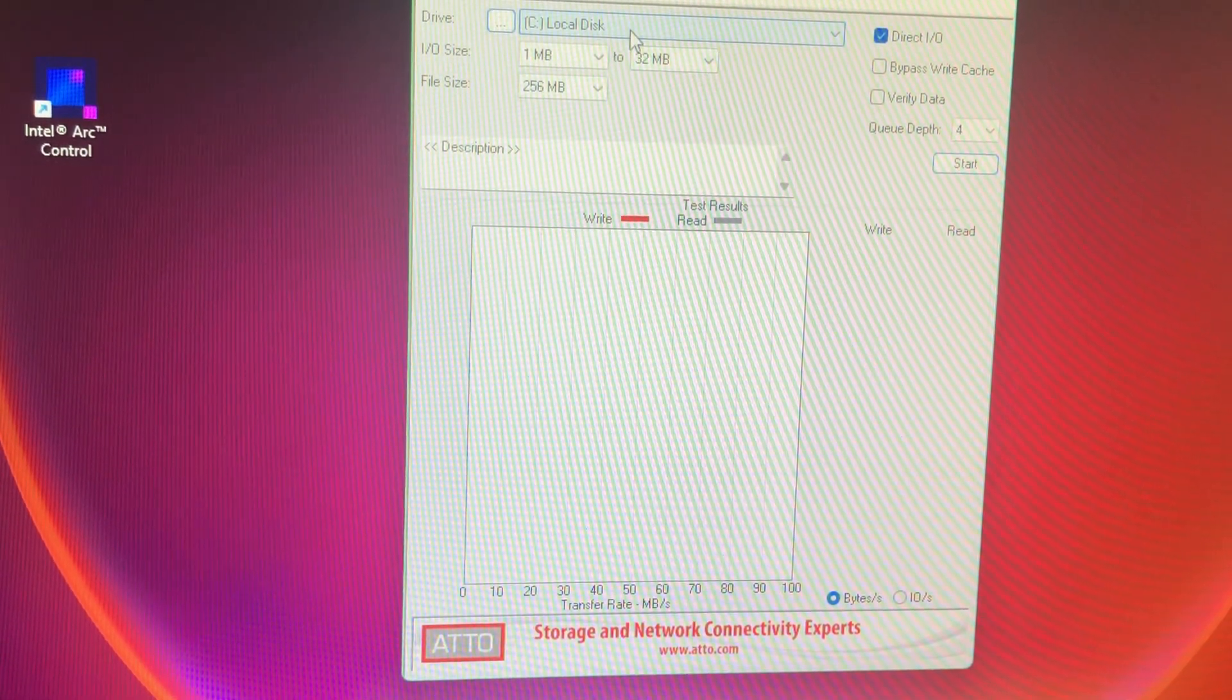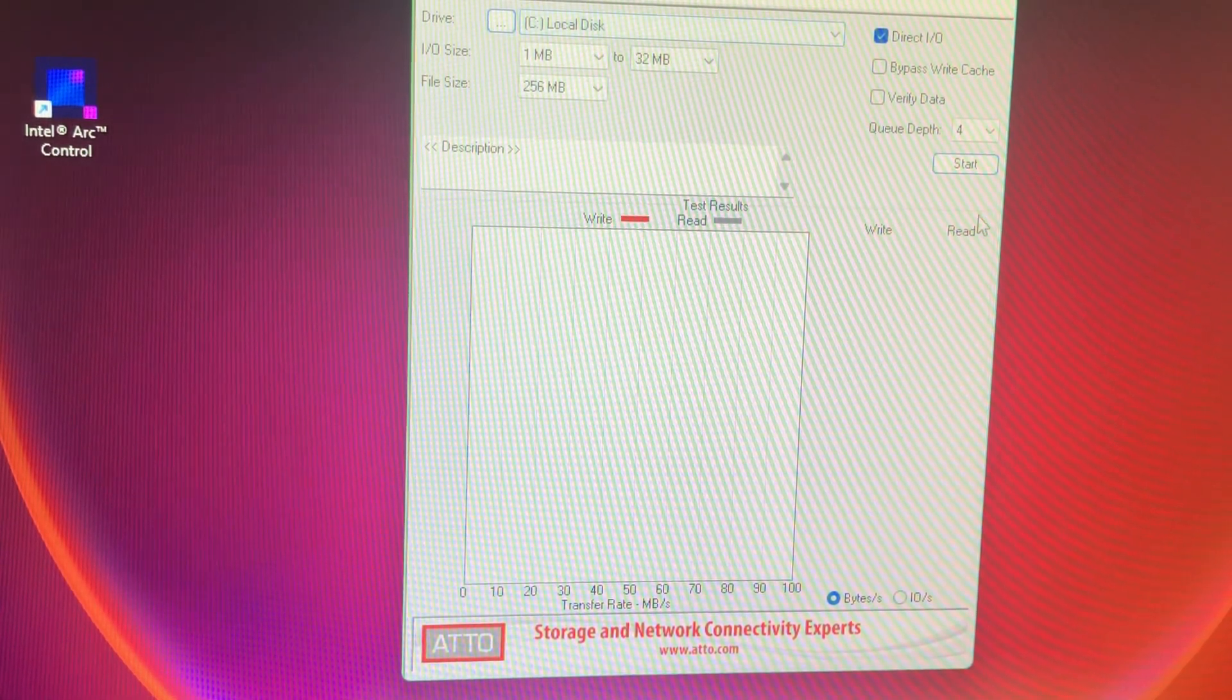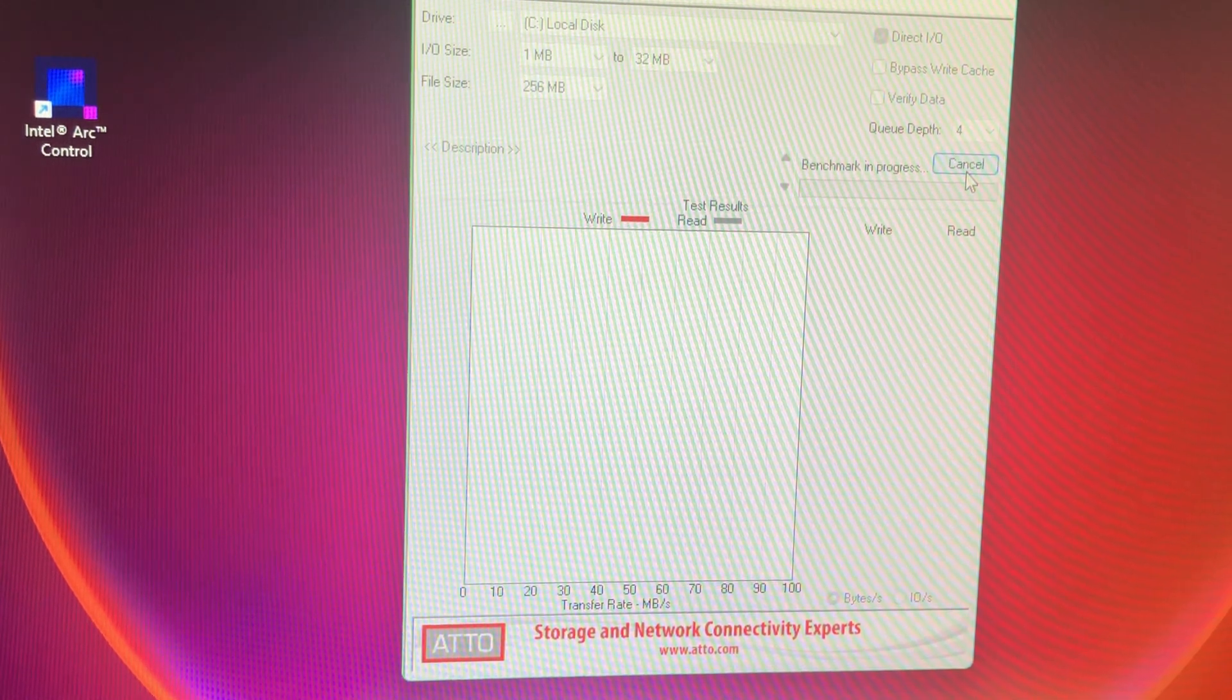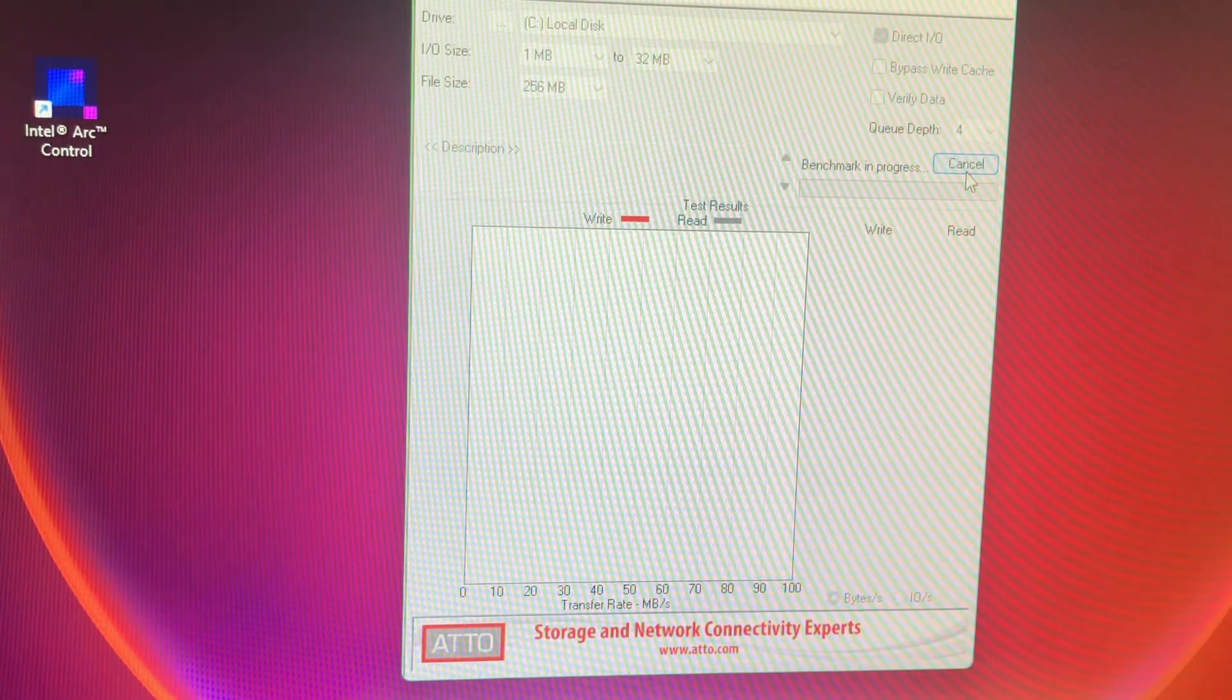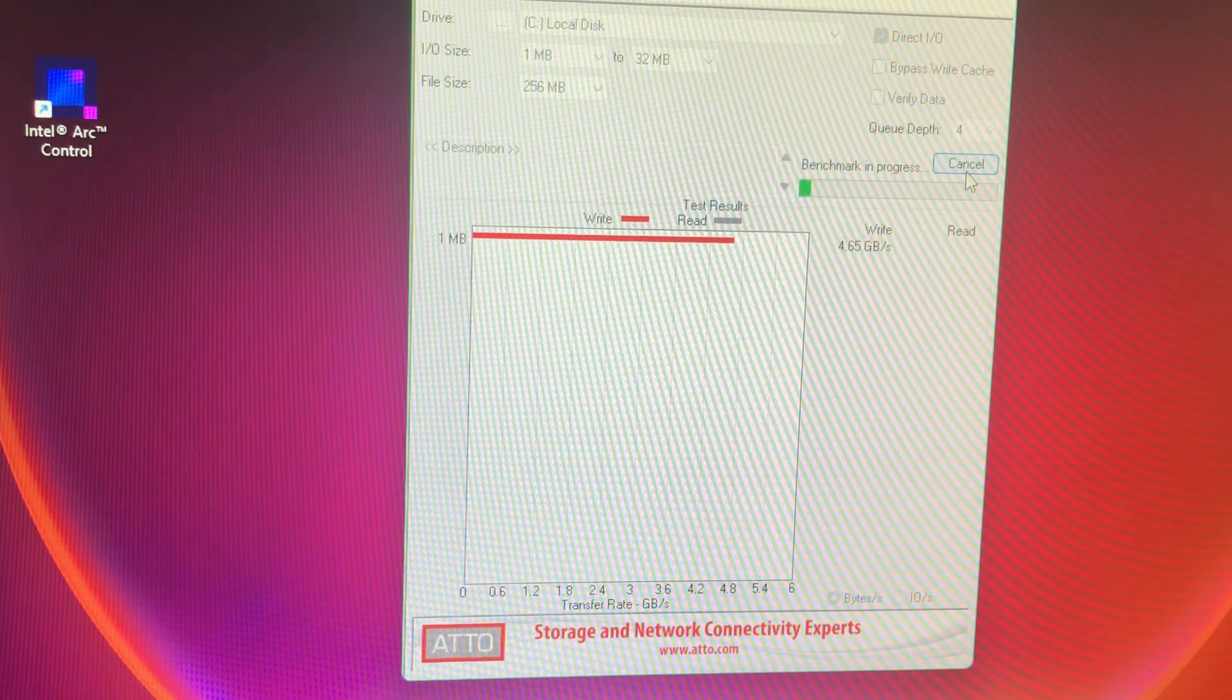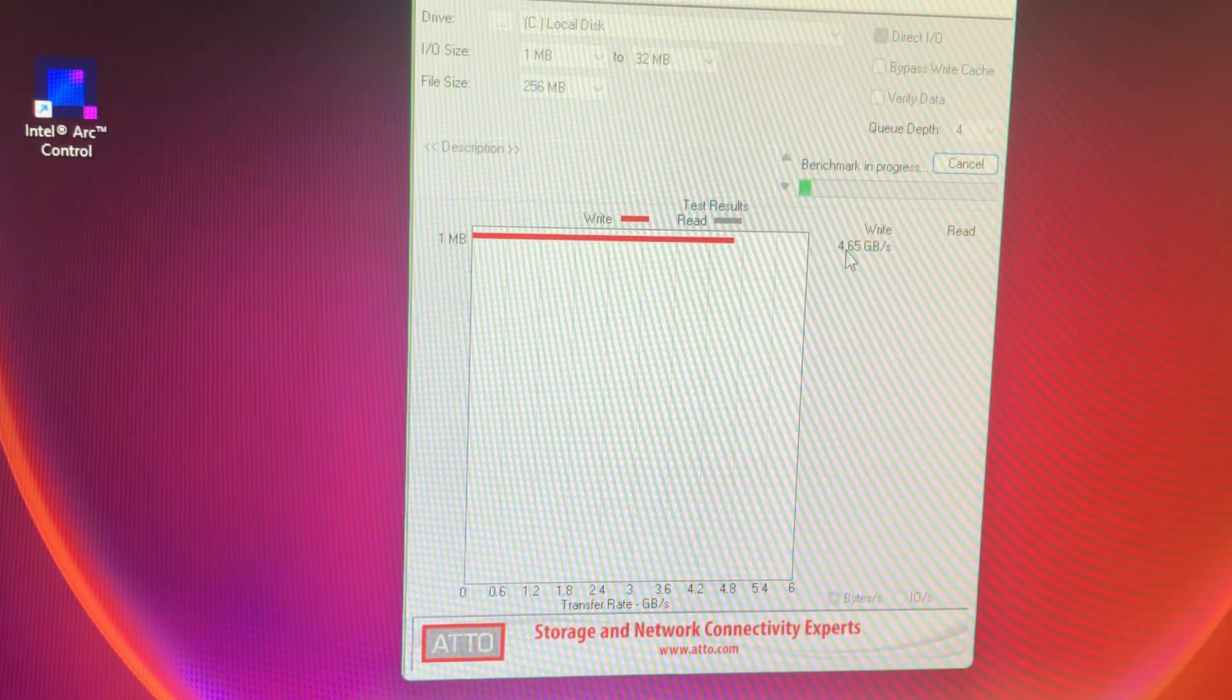So this is on the 980 Pro, so the Samsung. We'll just compare the two. And as you see here, it'll be pretty quick. It takes about a minute or two to do this.